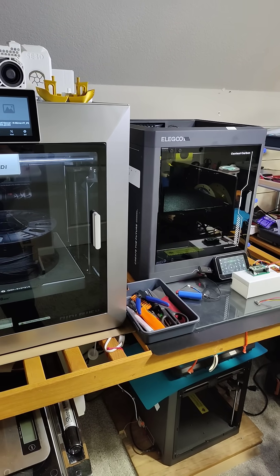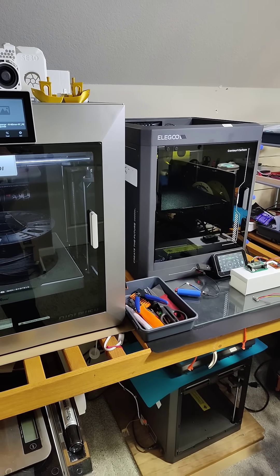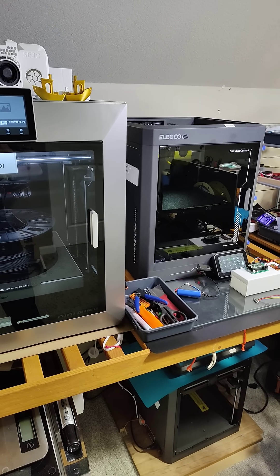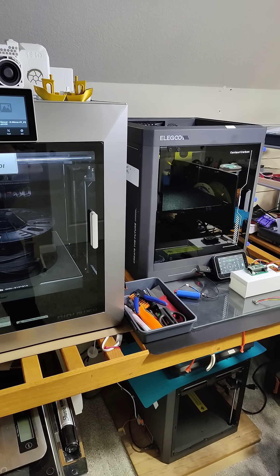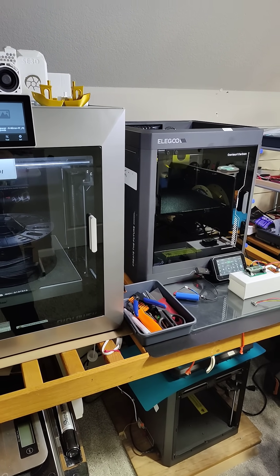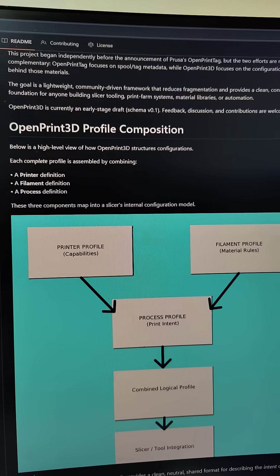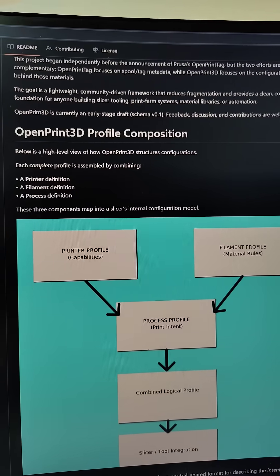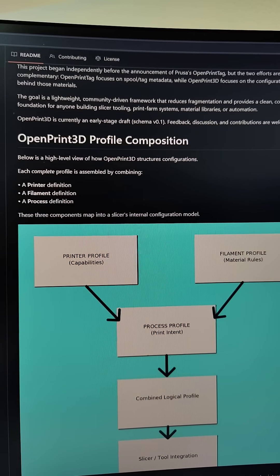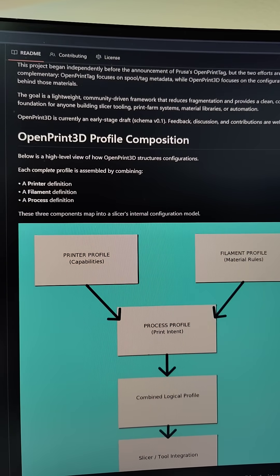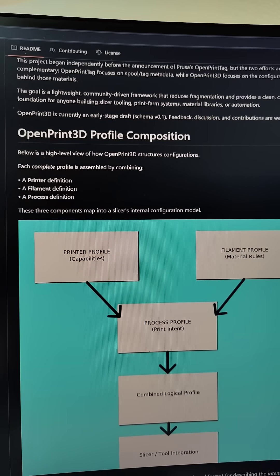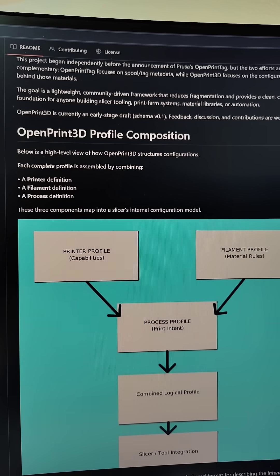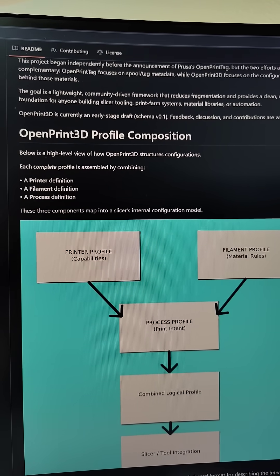So don't be scared of the hobby. Just print smart, ventilate, and stay informed. And if you want a safer, more standardized future for 3D printing, check out what we're building with OpenPrint 3D.